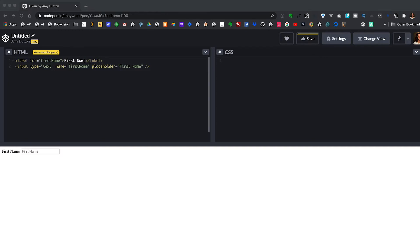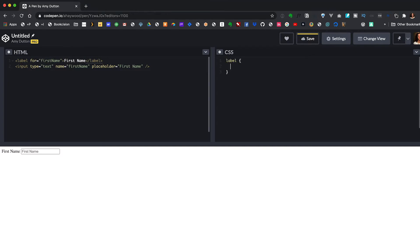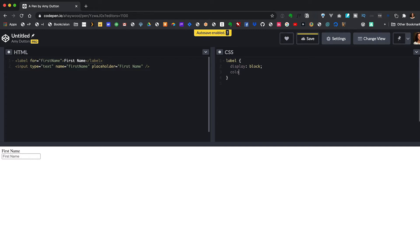Let's start with styling the label. If we give this a display property of block, this will make the label take up an entire line — it's almost as if the label has a BR tag at the end. Let's change the color to blue, give it a font of sans-serif, and change the size to 16 pixels. Okay, now let's style the input field.